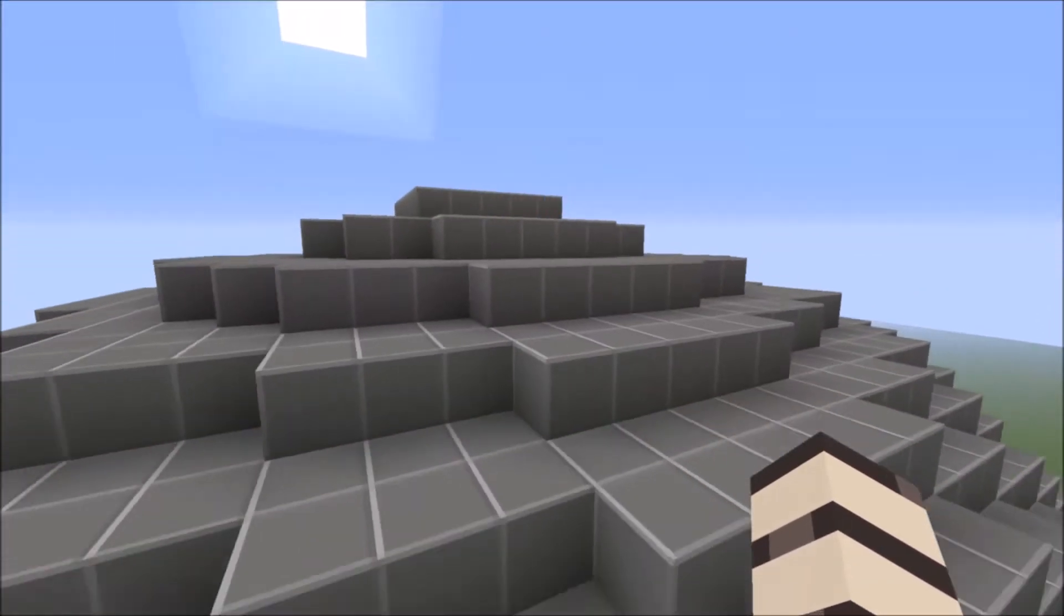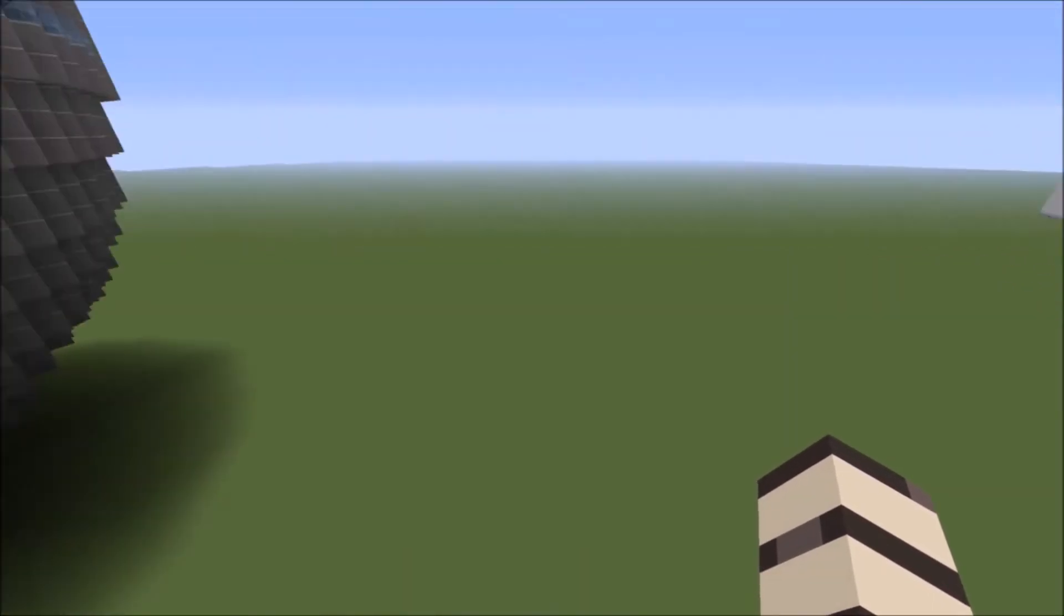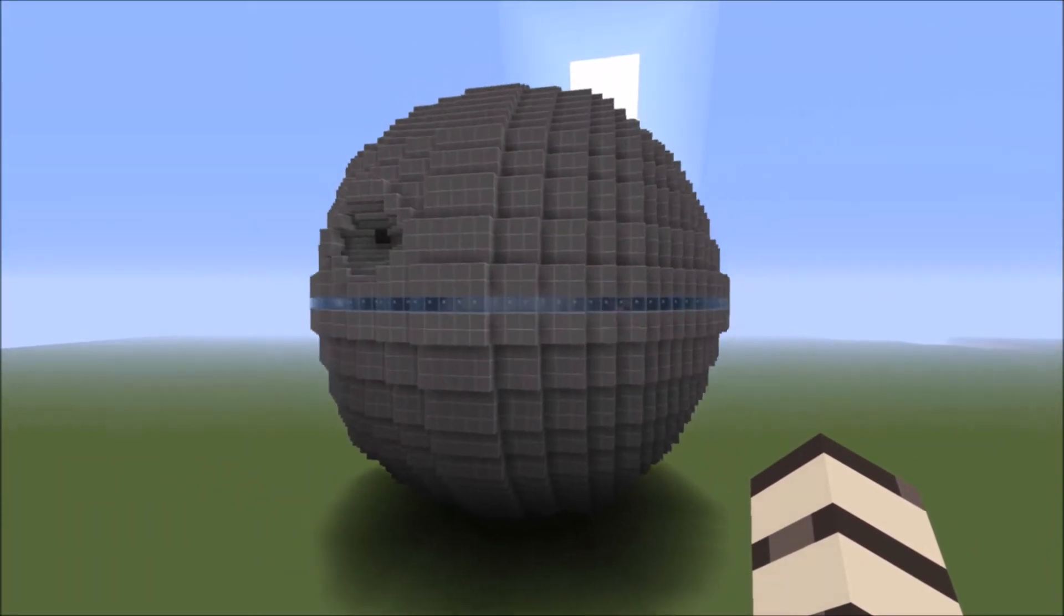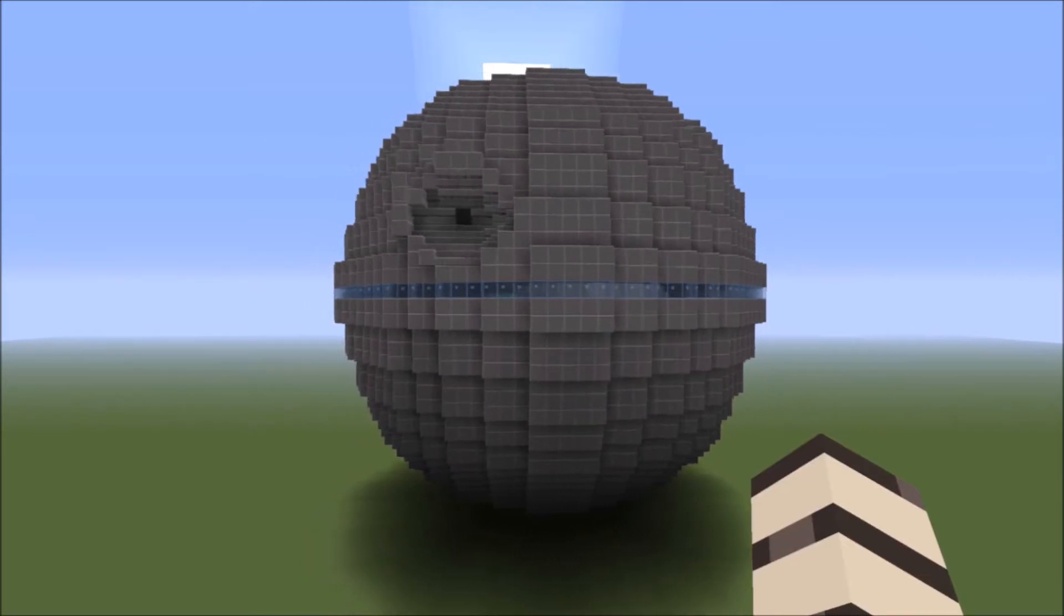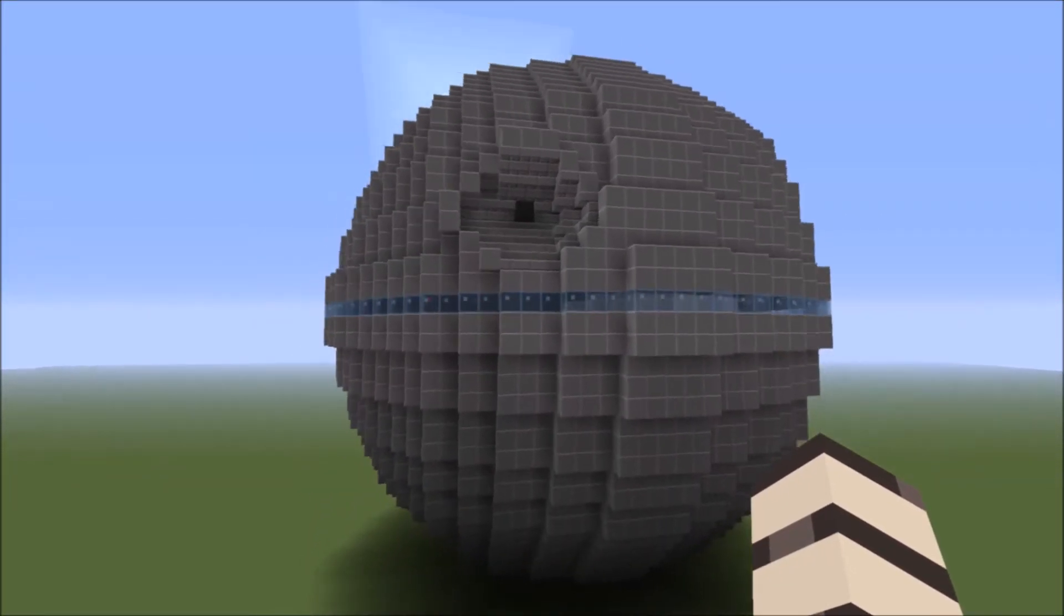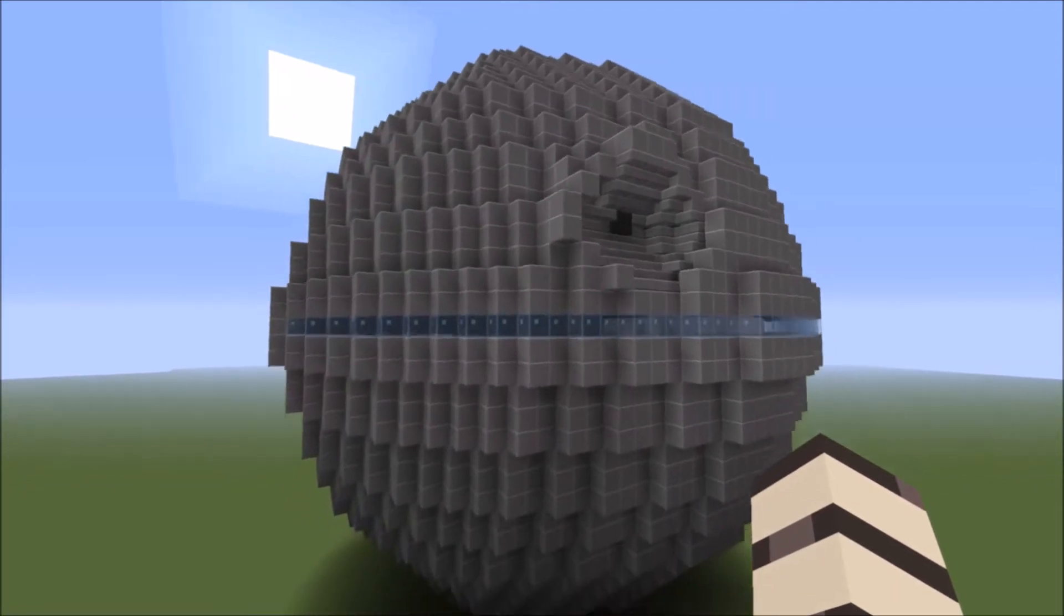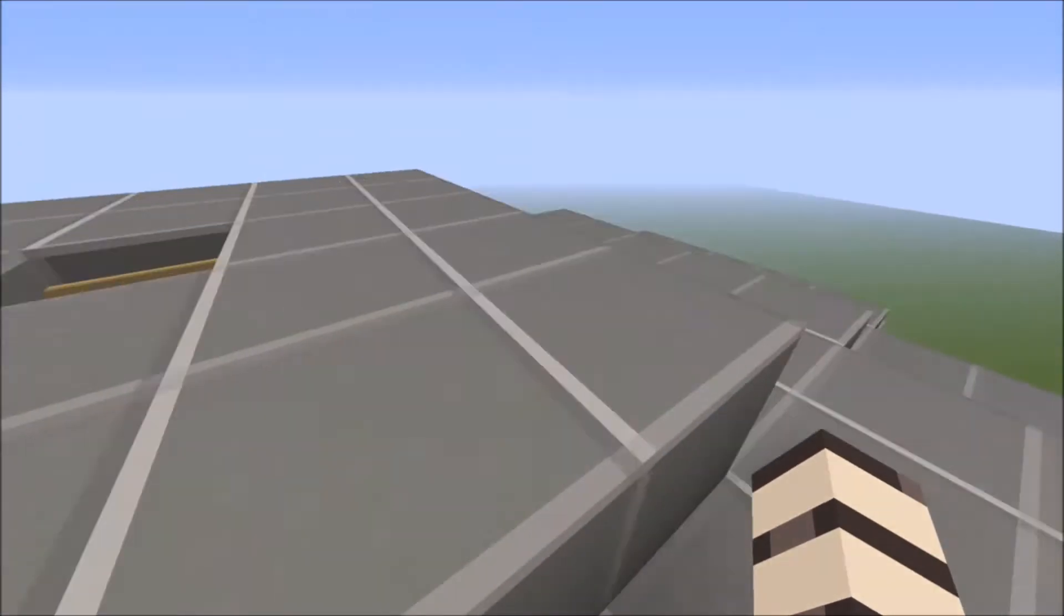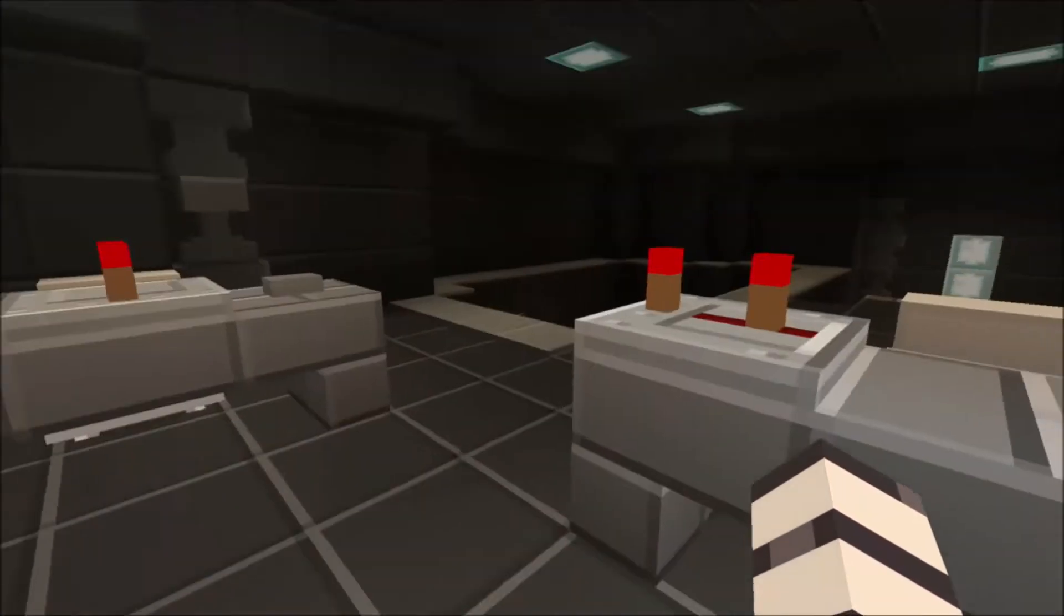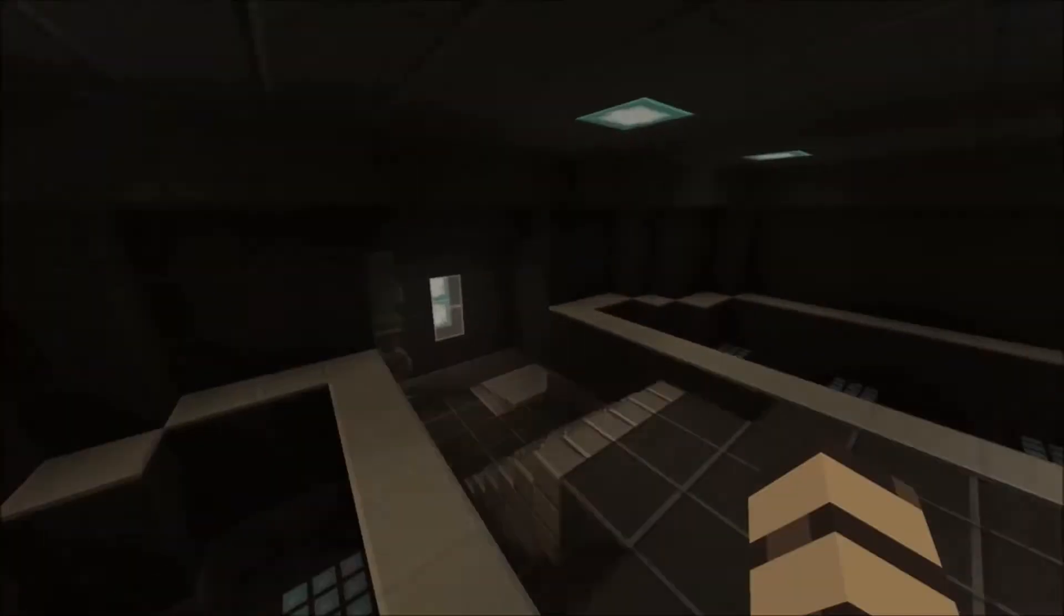This is the Death Star. I'll just do a wide shot to show you. It is huge. We had help from our friend who helped us build the outside. I'm sure you've seen the Death Star. We've done a hide and seek and murder mystery on it. I'll link them down in the description.